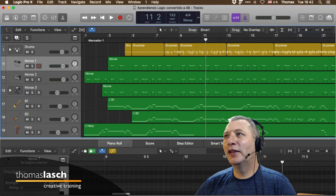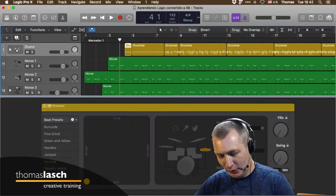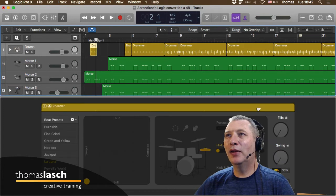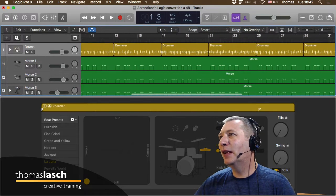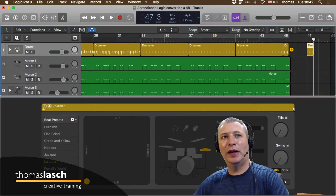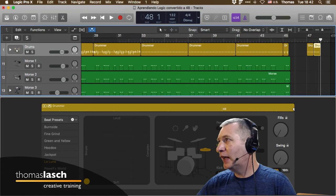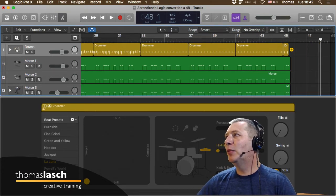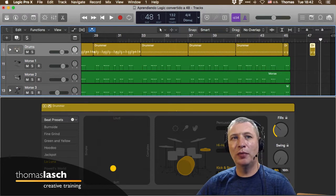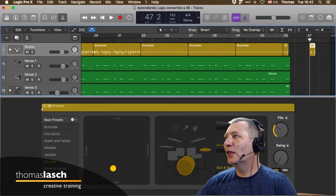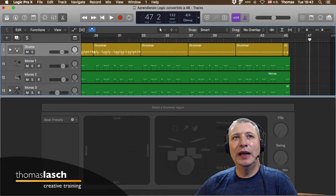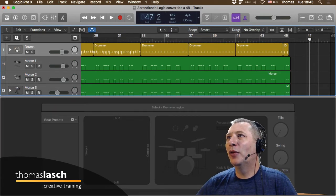Si haces Copy y Paste, el paste se va a pegar en donde estaba el Playhead. Es importantísimo poner el cabezal en donde quieres hacer el paste. Otra manera de hacer Copy-Paste es arrastrar con la tecla Option: si aprieto Option y arrastro, estoy haciendo una copia o duplicado, lo cual es independiente del Playhead.